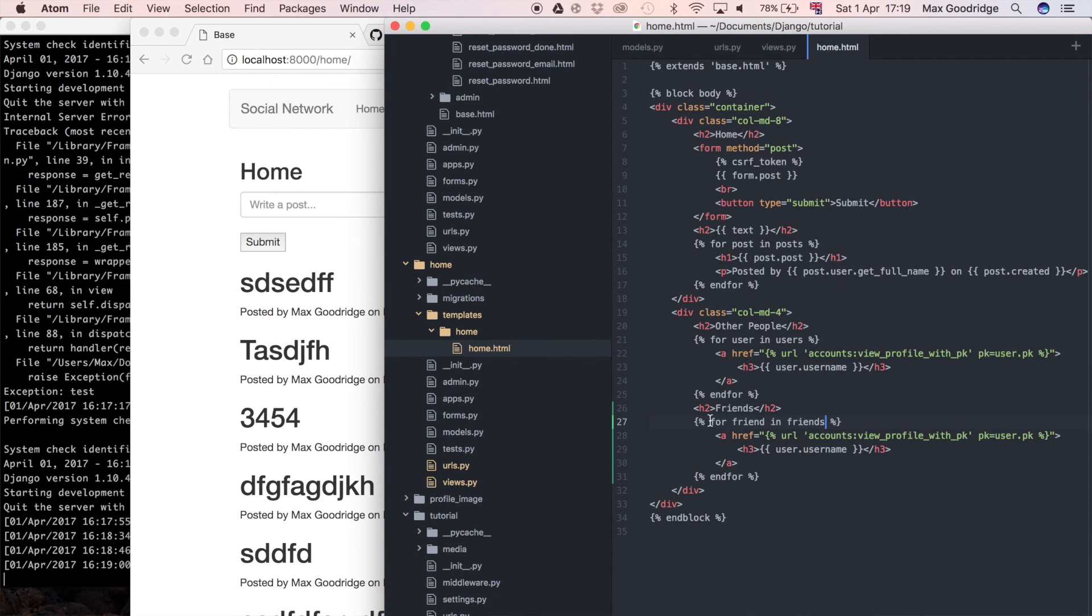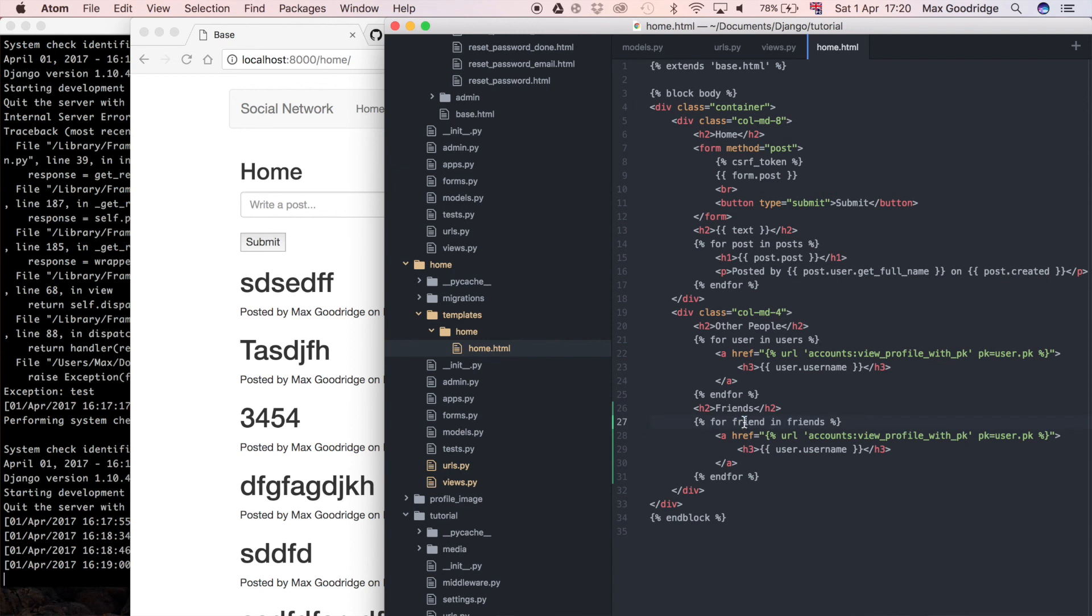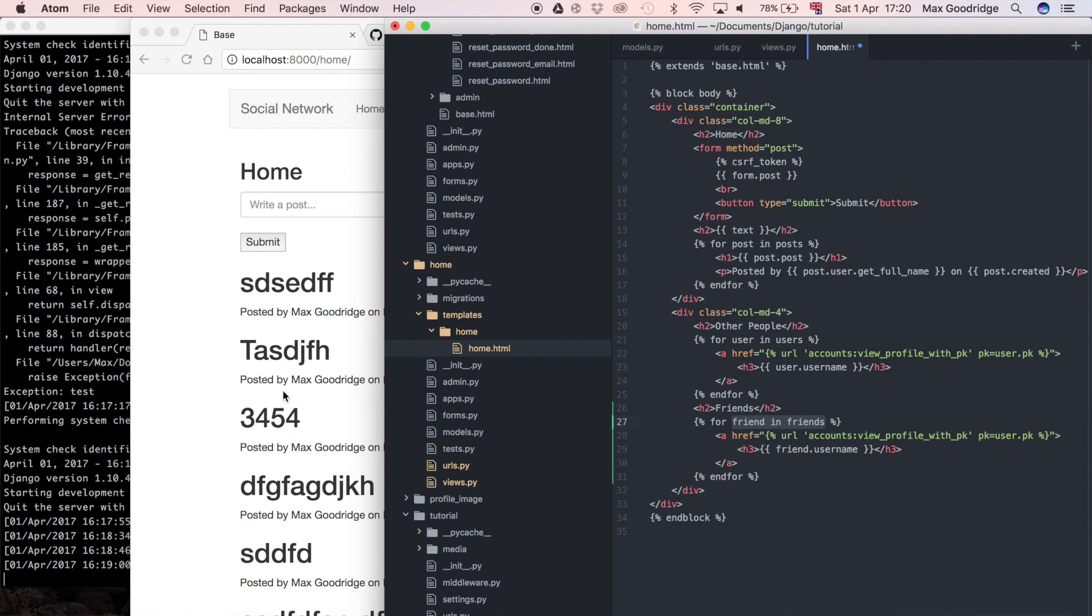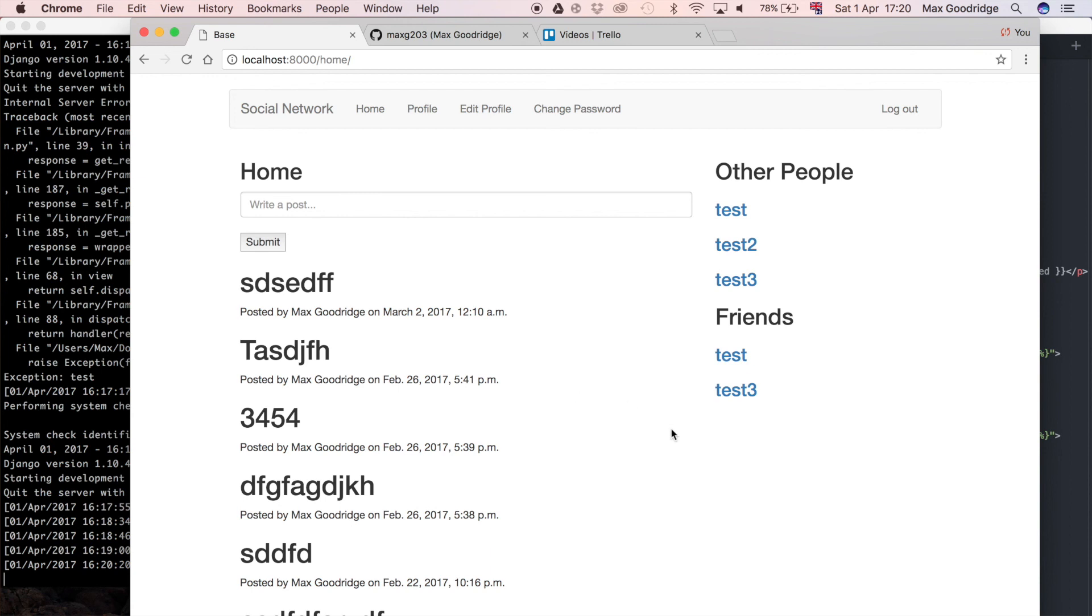So I found the error that caused this. What it was was in the template, we changed for user in users to for friend in friends. If we do user dot username, it's still picking up whatever we pass into the template as user, not whatever we pass into the for loop as friend. So we have to do friend dot username so that's going to actually utilize the objects being iterated through within this loop. Now that we've done that we should be able to see just the friends that we've connected with.